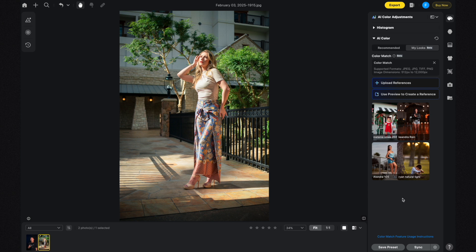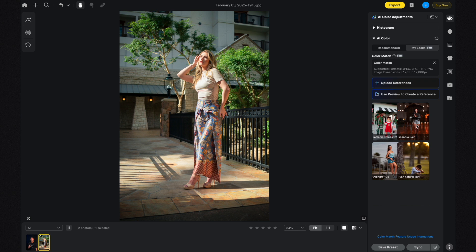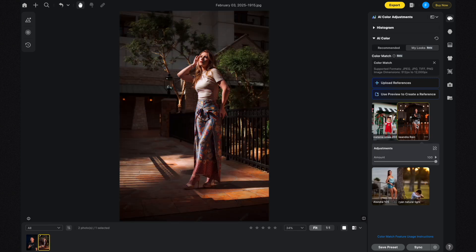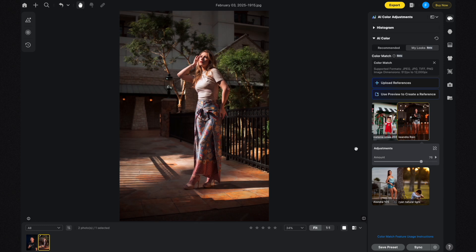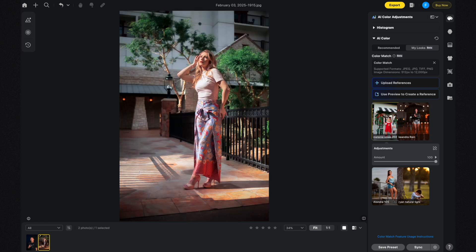Of these photos I want to start with the one called Keandra Rain. I'm going to click on that — it looks pretty cool and very dramatic. I think I want to adjust the slider out of curiosity, but it looks great as is. I'll adjust it to the left — I think I'd leave it at 76% because it looks really nice.